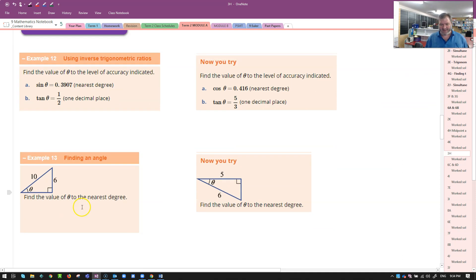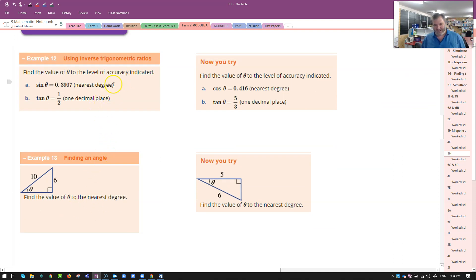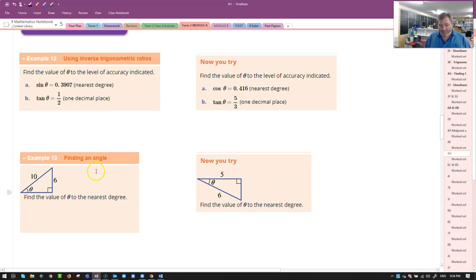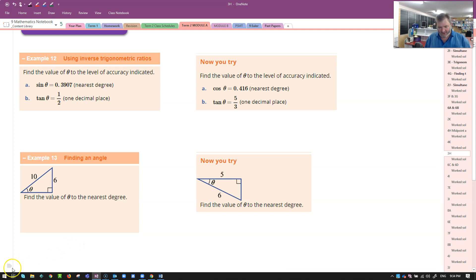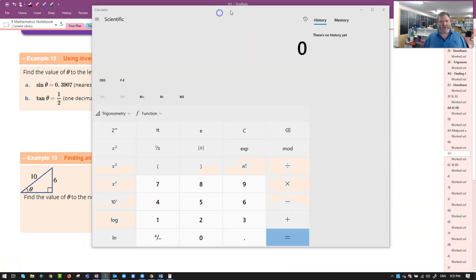Let's have a look at these examples. Find the value of these to the level of accuracy indicated. All you have to do when you're doing this is you're going to go 0.3907. I don't have a matching calculator for you, but let's see if I can find something that will do the job.